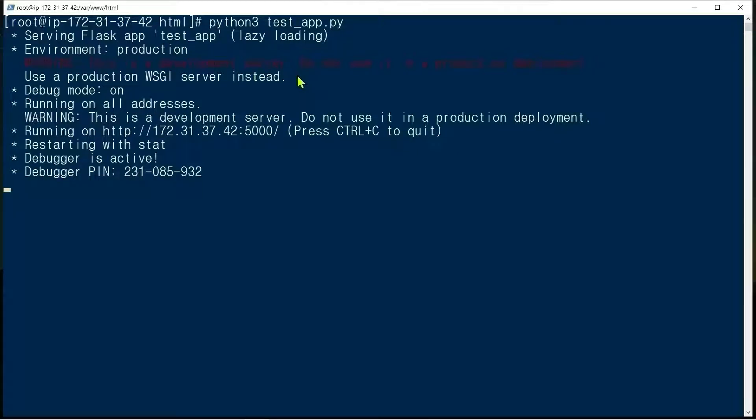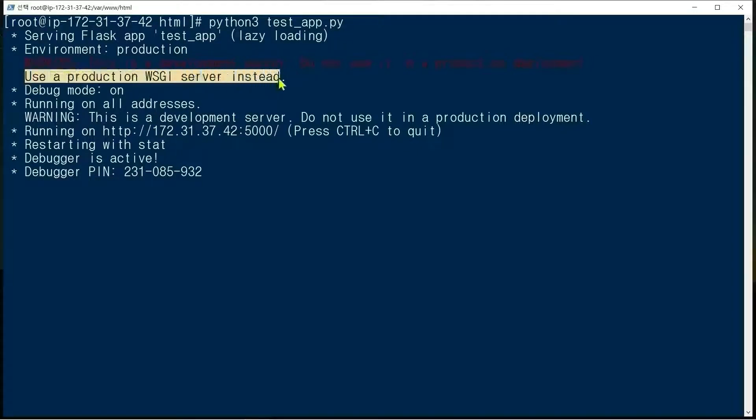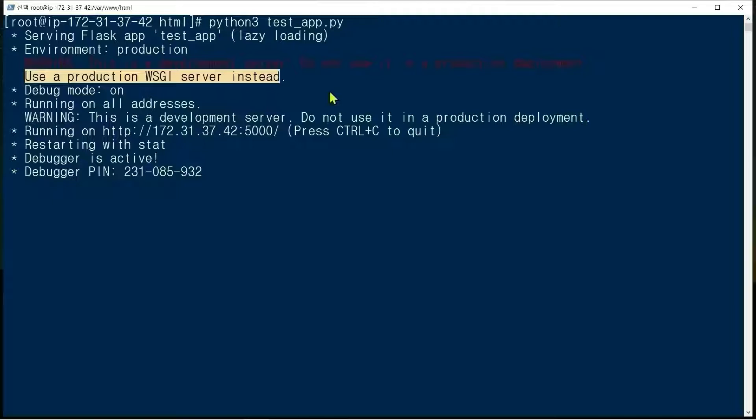In production, we use a production WSGI server instead. Apache is a good WSGI server which can be used in production.